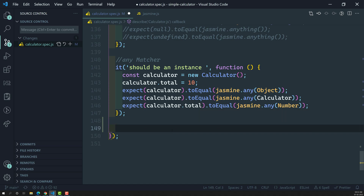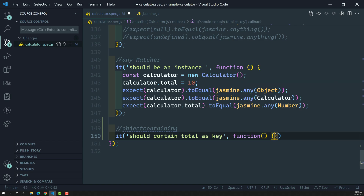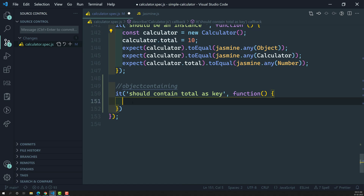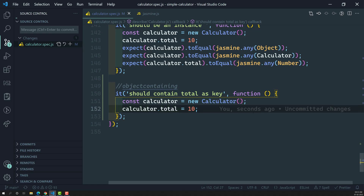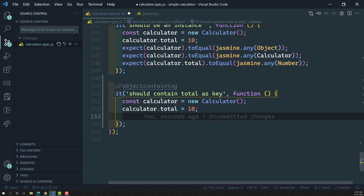Let's try to implement this. For `objectContaining` — I am having a calculator instance, and it should contain `total` as a key. So here we will be having the calculator. I'm creating the instance of this calculator. The `calculator.total` is initialized, so now calculator is an object and it has a key-value pair of `total`.